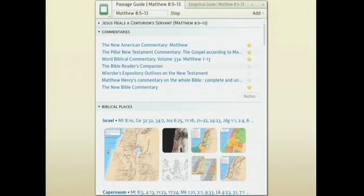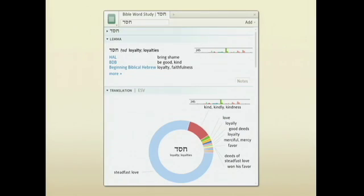In the same way, if you want to look up a single word, our word study guide will do all the steps of a manual word study. It'll look up the Hebrew word, it'll point out the best lexicons with definitions, it'll even visualize different translations, show you statistics and graphs.